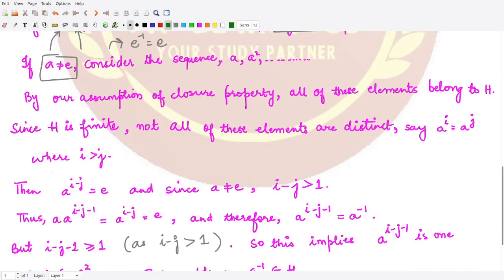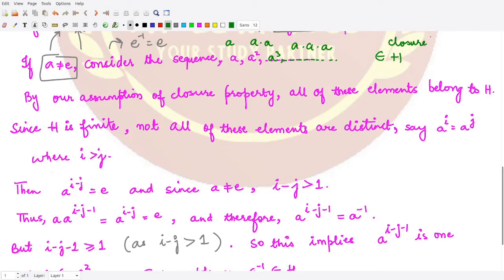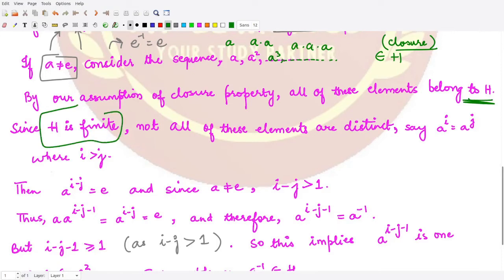If a is not equal to the identity element, consider the sequence a, a², a³, and so on. All of these elements are present in h because of the closure property — the product of elements from h remains in h. Since h is finite but this sequence is infinite, not all elements in the sequence can be distinct.